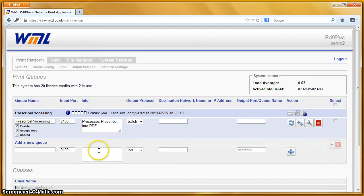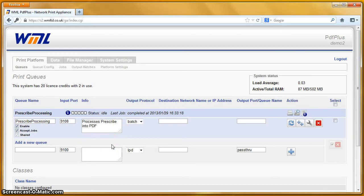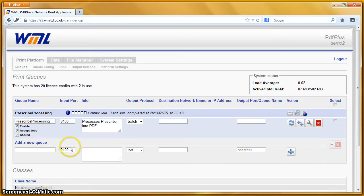So let's go ahead and make up some Prescribe. If you're watching this, you probably know that Prescribe is a page description language from Kyocera, and it's ASCII text used in certain specialized applications.